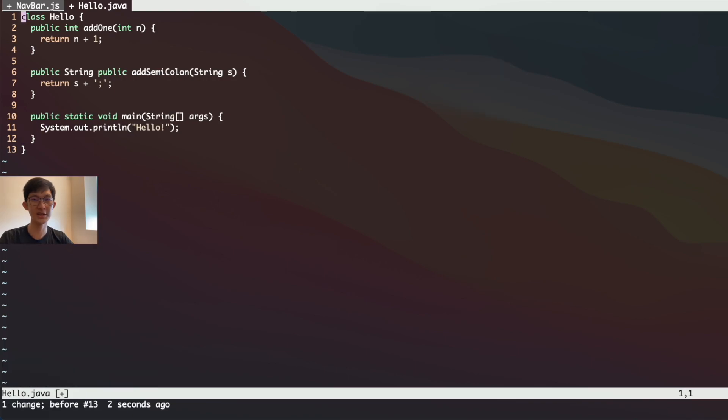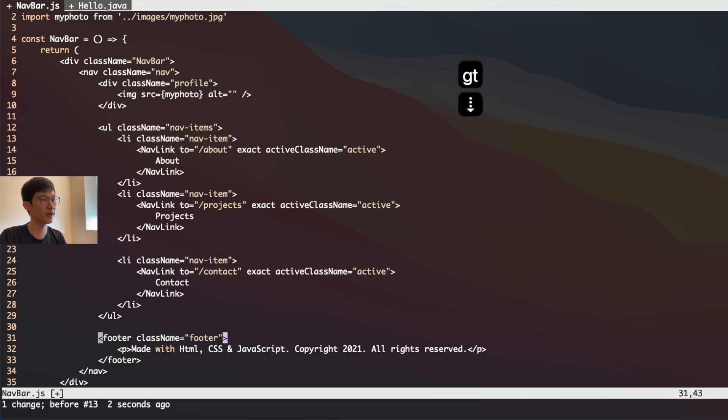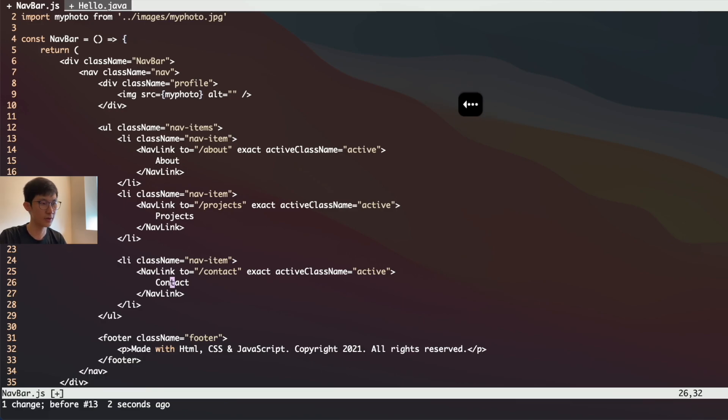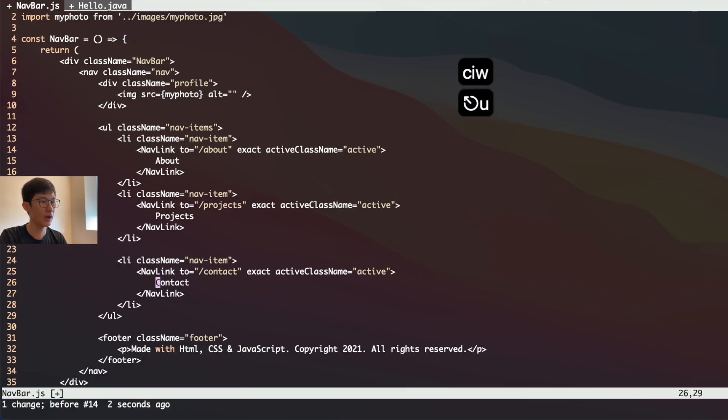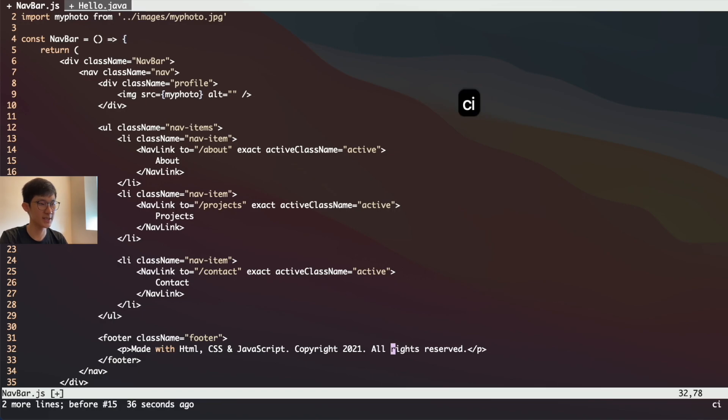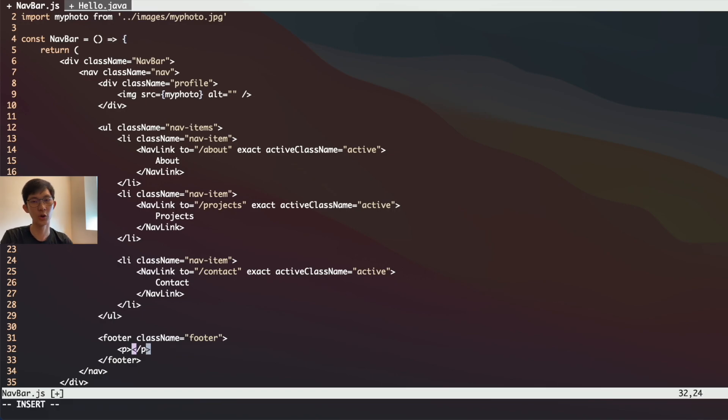The last keyboard shortcut is how to change the inner tag. Let's say you're doing some HTML and you have a tag here, nav link, that you want to change the contents of. One way is to do C-I-W as we saw in the previous video. But let's say we're at the footer. Over here, if we want to change the contents, I can do C-I-T to change all of the contents within this tag.